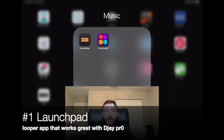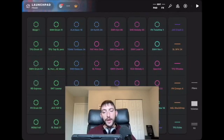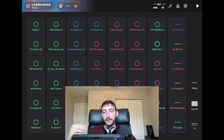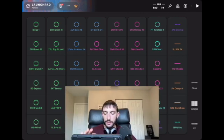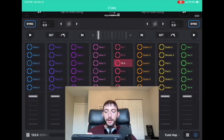One of my favorite apps is the Launchpad. This gives you access to kind of a drum machine to make beats, and it's similar to the DJ Pro looper but it's a little more advanced and you can do more stuff with it.